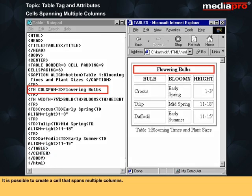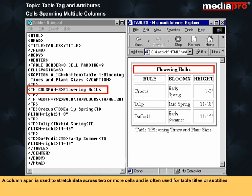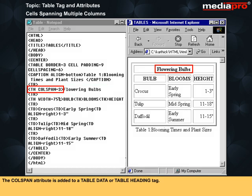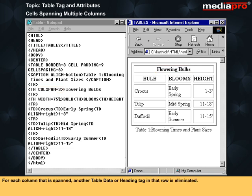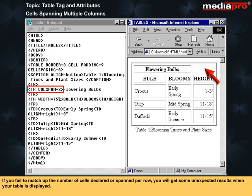It is possible to create a cell that spans multiple columns. A column span is used to stretch data across two or more cells and is often used for table titles or subtitles. The colspan attribute is added to a table data or table heading tag. For each column that is spanned, another table data or heading tag in that row is eliminated. If you fail to match up the number of cells declared or spanned per row, you will get some unexpected results when your table is displayed.